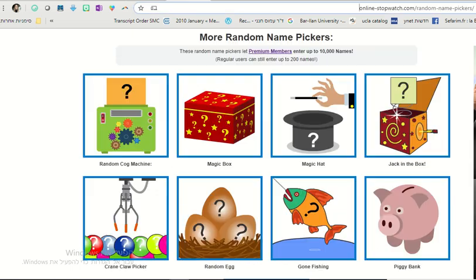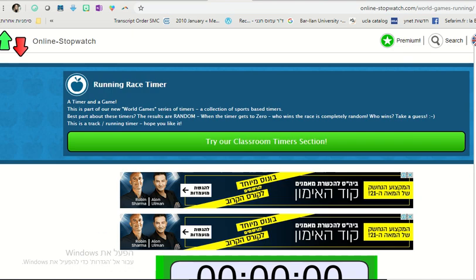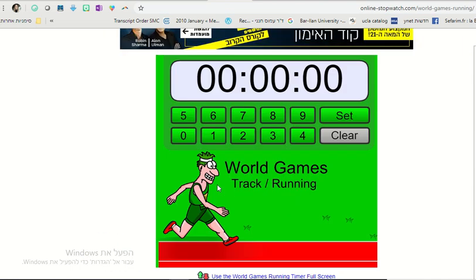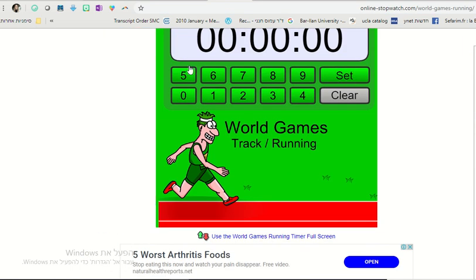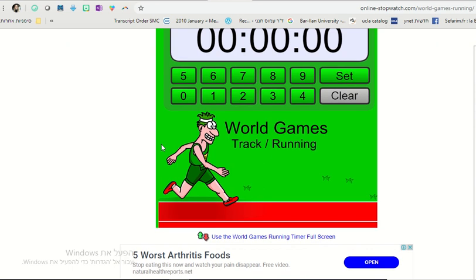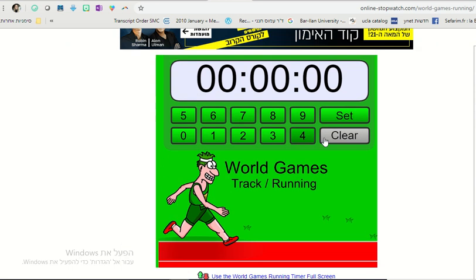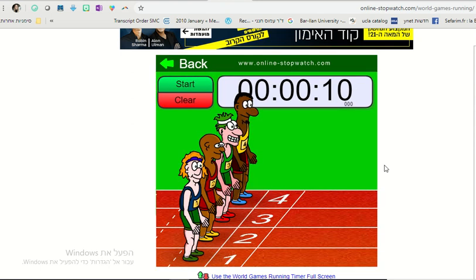Next thing I want to show you is this. With this we can practice some colors and some clothing perhaps. So let's say we do a competition of ten seconds. We have students bet on which runner is going to win.